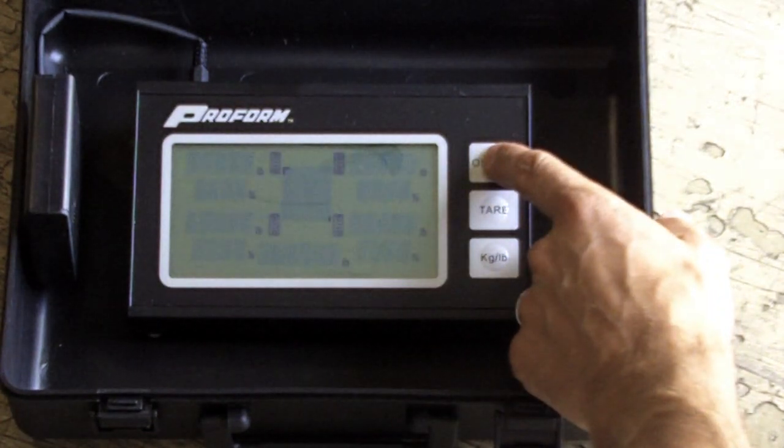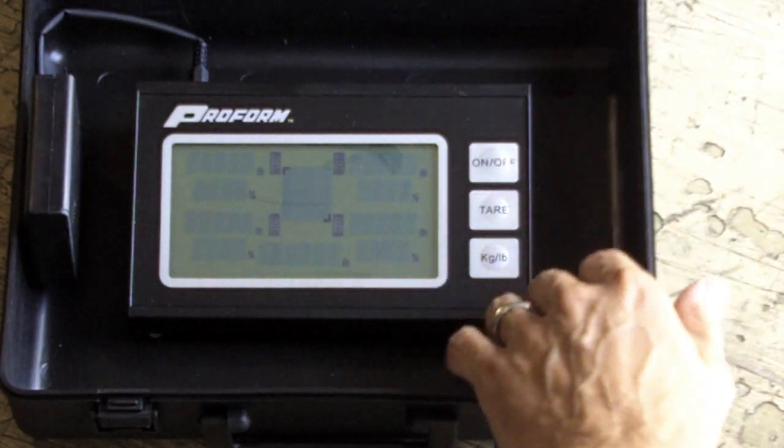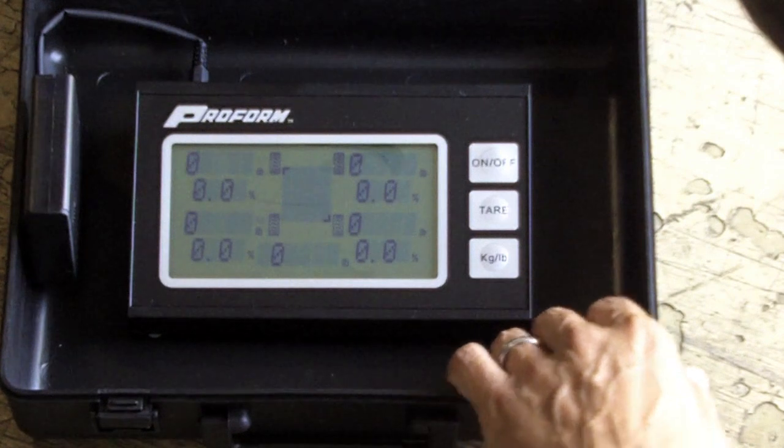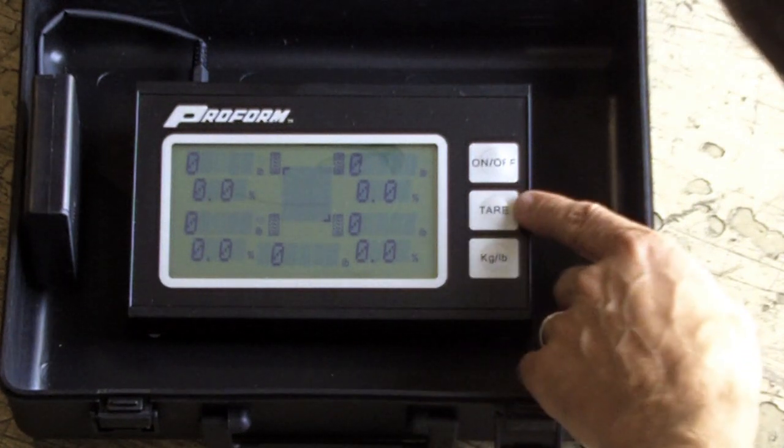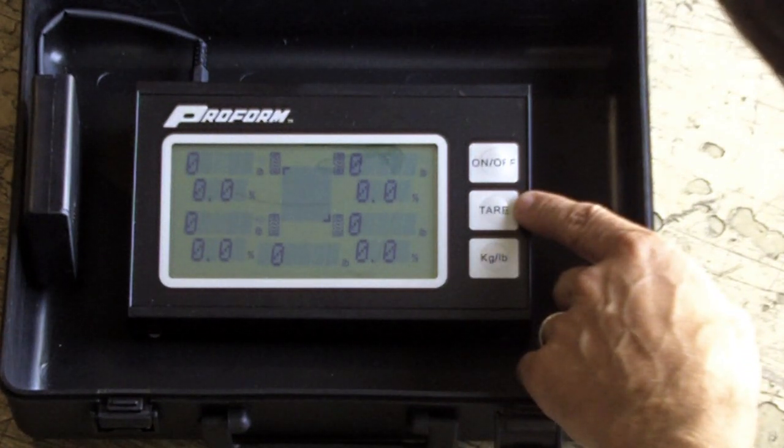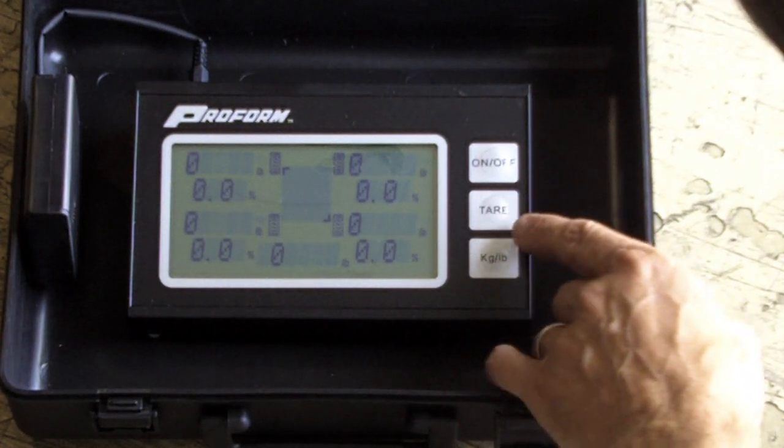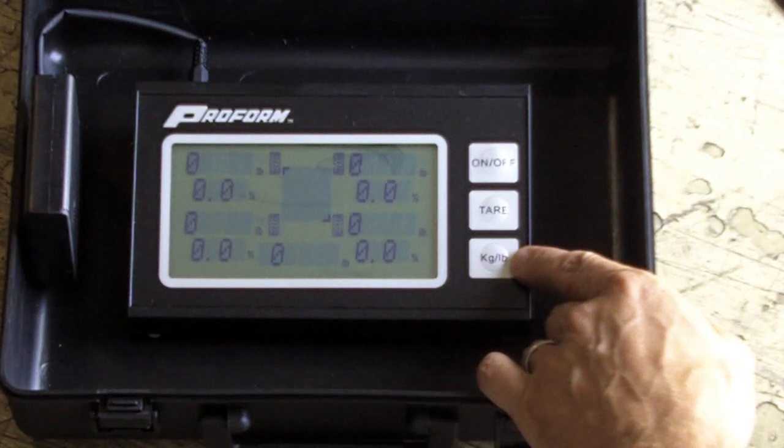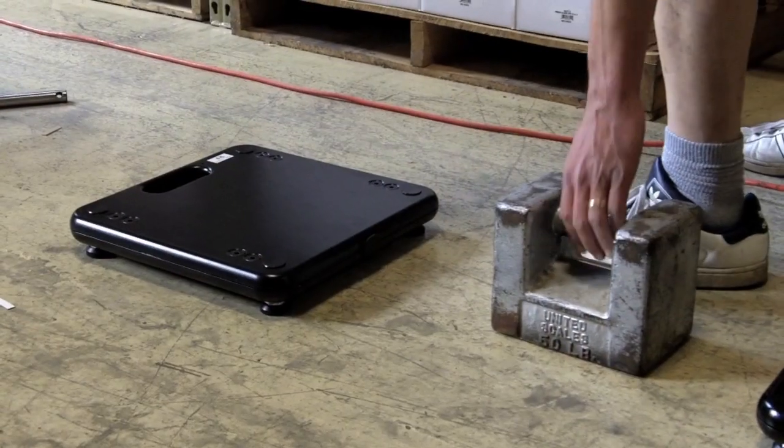Then, by pushing the on off button, you can turn on the LCD screen. The scale should read all zeros. You can also tare it to zero, as well as change it from pounds to kilograms.